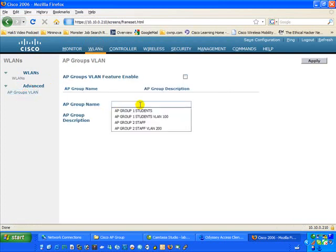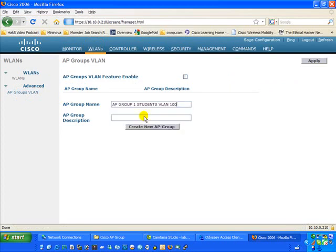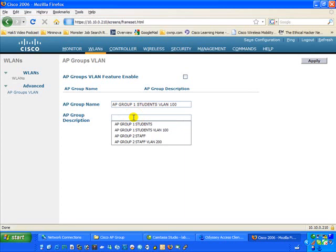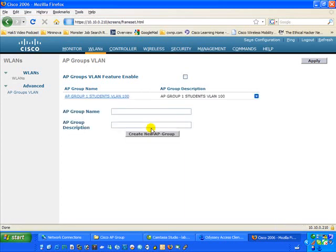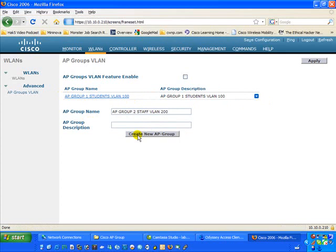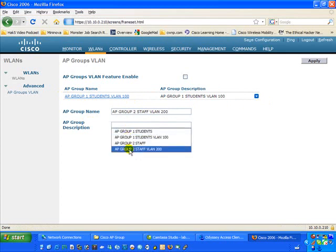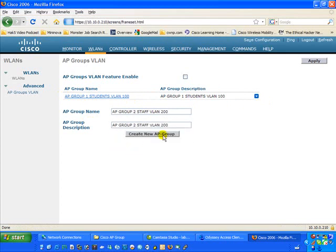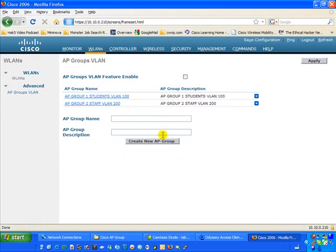Under AP Group Name, this is where we actually create the AP Group name. We'll name the first one AP Group 1 students VLAN 100 and use that same description, then click Create AP Group. You'll notice it fills in the AP Group name. Then we'll create AP Group 2, staff VLAN 200, with the same description, and click Create.